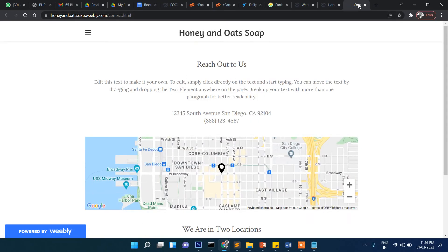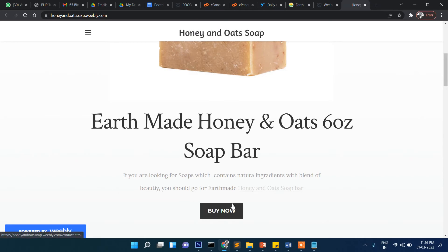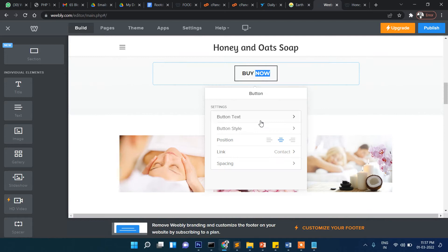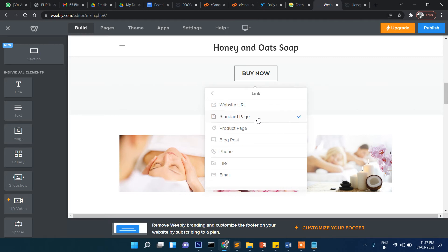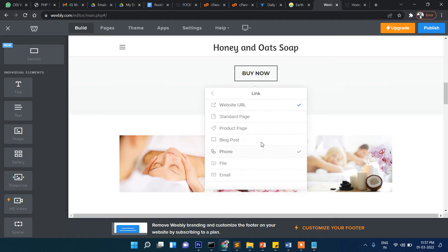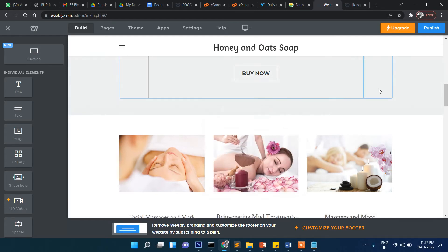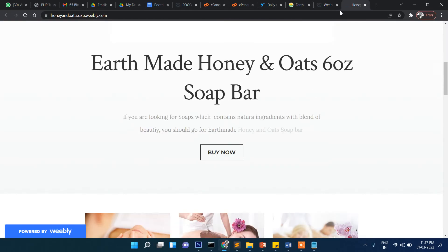After publishing, if the user clicks the button it should redirect. There was still an issue — I had to go back, make sure to select 'website URL' rather than 'internal page,' paste the correct URL, and press Enter. After publishing again, you can see it now correctly goes to the original website.